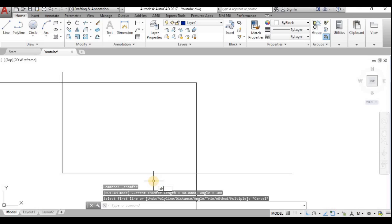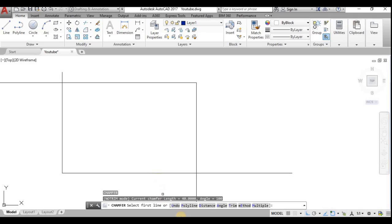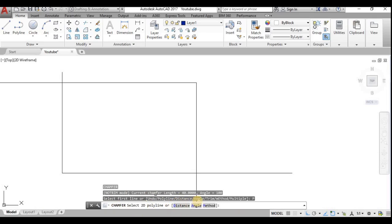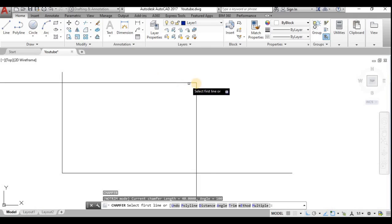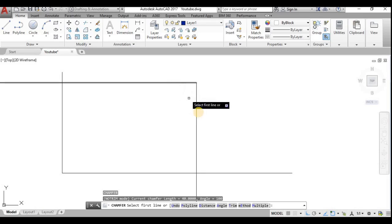You can use the command 'CHA' here. There is Undo and Polyline option. Polyline means you can draw lines and curves using polylines; if you use this option you choose the polyline and the same concept applies. Then there is Distance — distance means on the first line you will be cutting at some distance, say 5 mm, and on the second line it may be 10 mm, forming an inclined slope.